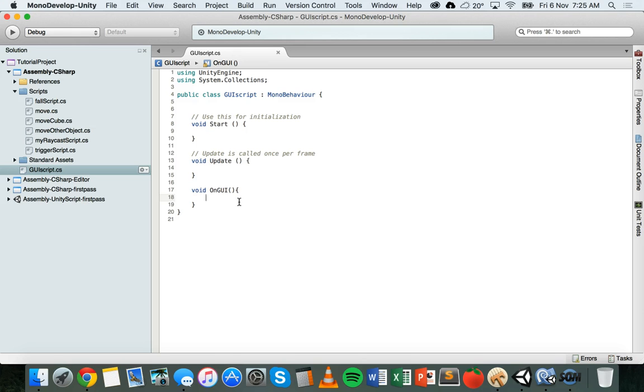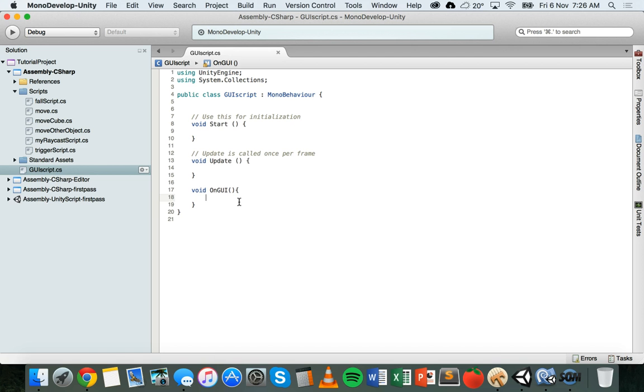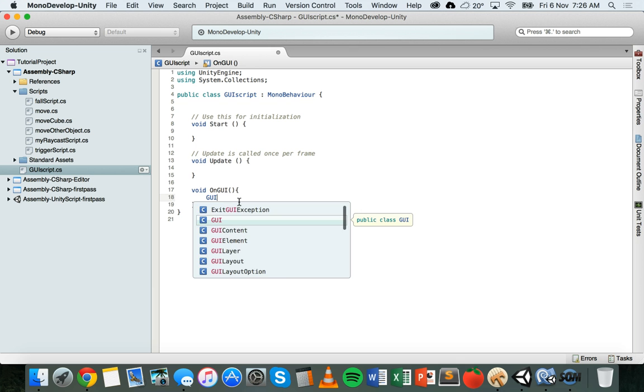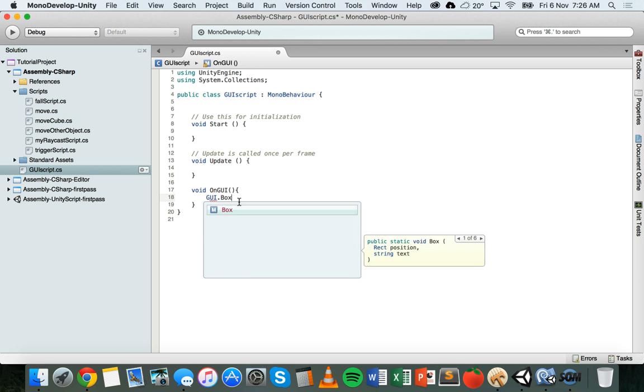A box is very similar to a label, except that a box has a dark border around the label and a bit of a background shaded color. The syntax for creating a box is also very similar. You need to put in parameters like the x position, y position, the width, the height, and then a string. Instead of writing GUI.label, we write GUI.box.